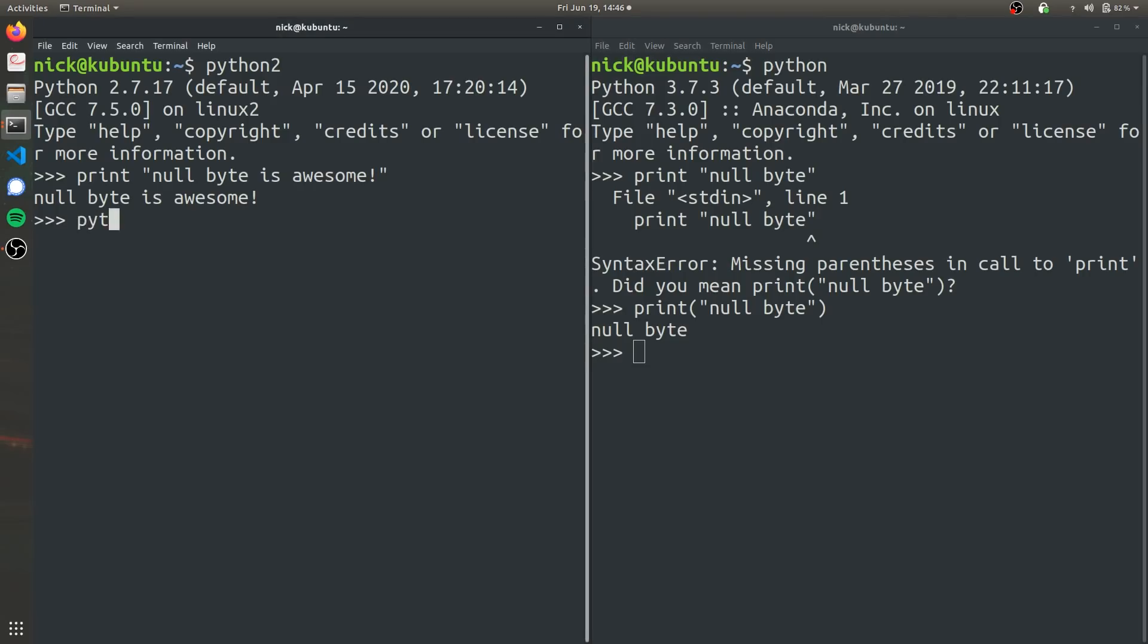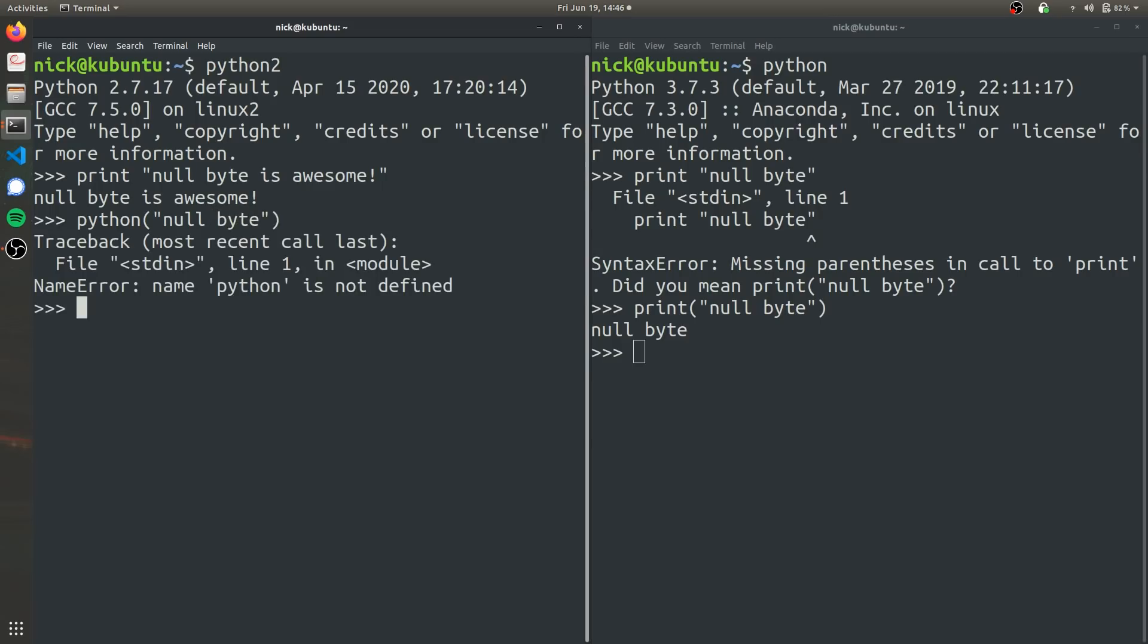And if you go back to Python 2, it actually does work with parentheses as well. So Python 2 is actually a little more versatile in this case.